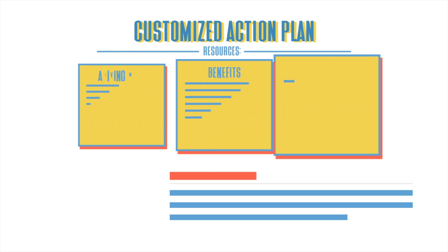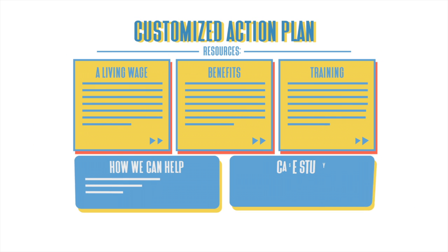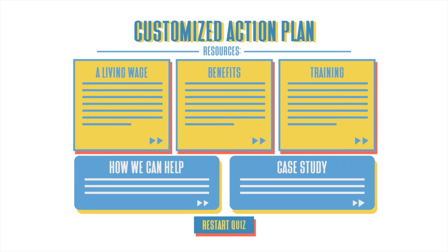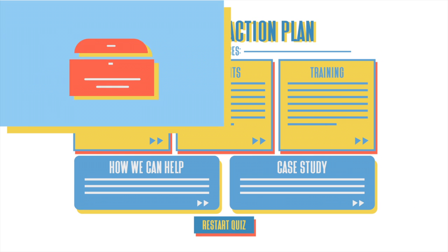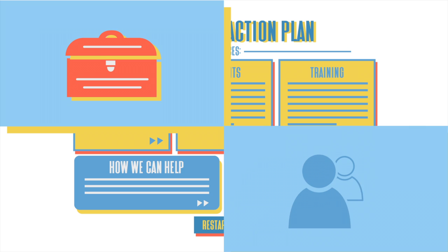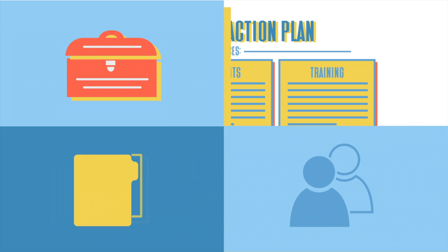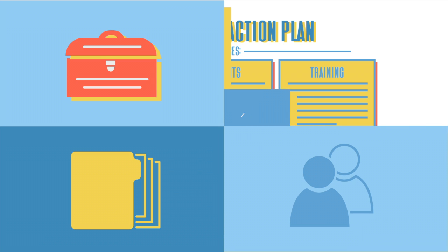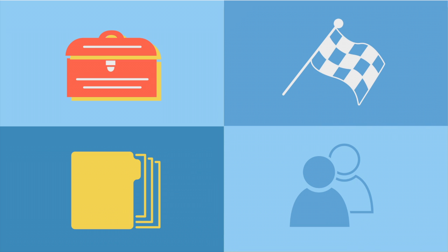We'll use your answers to generate a customized action plan in real time that will give you the resources, partners, and business case studies that can help you get started.